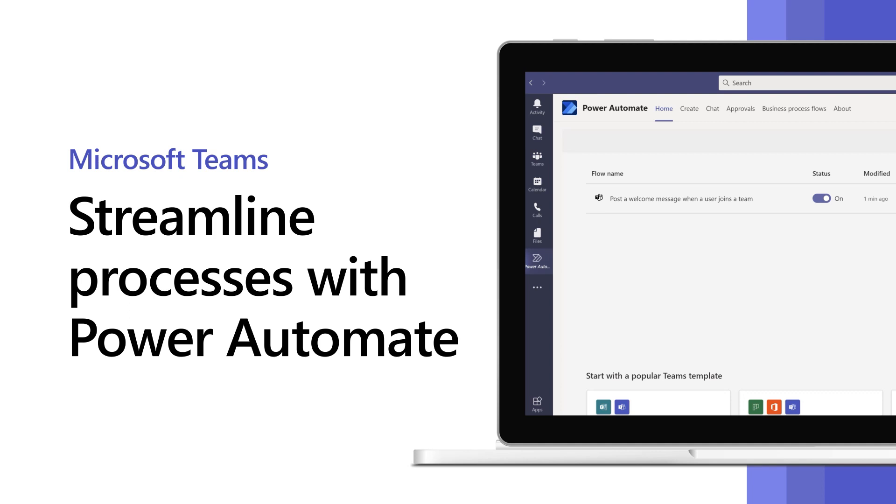With the new Power Automate app for Teams, automate routine processes and streamline workflows to address your business needs.